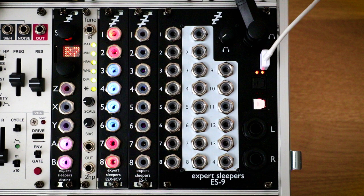To the left of the ES5 I have an ESX8CV, which gives eight jacks that handle control voltage. Expert Sleepers also have an ESX8GT that provides eight more jacks of gates and triggers.